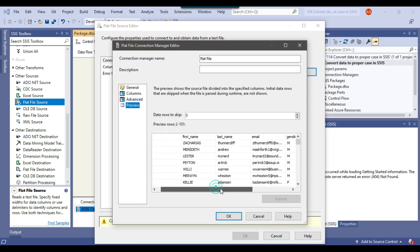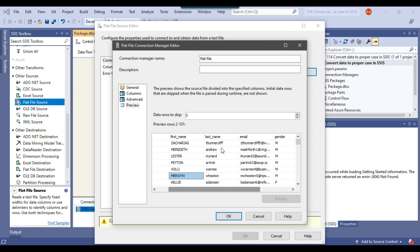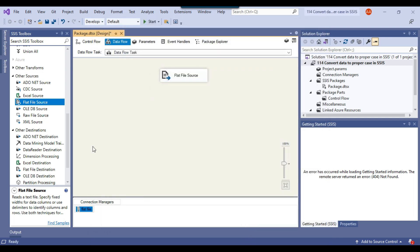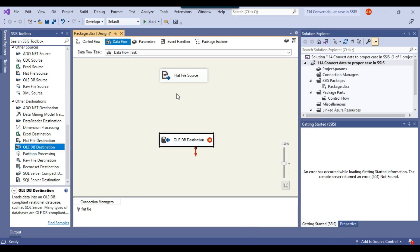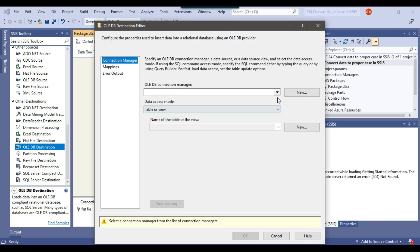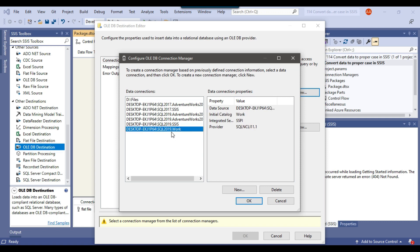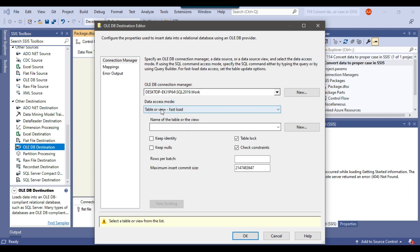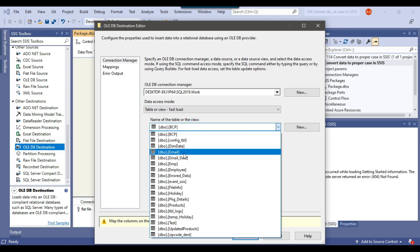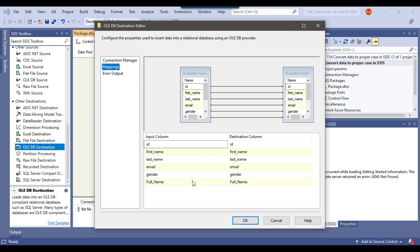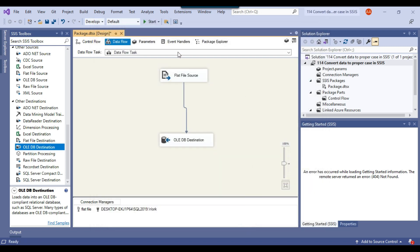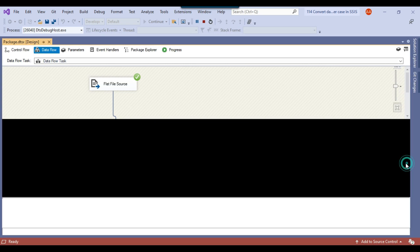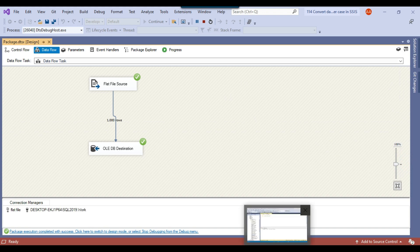I can click preview to see the data. The first name is in all caps and the last name is in all small — this looks fine. Now because we are writing to a SQL Server table, we will use the OLEDB destination. I'll configure it pointing to the email table in the work database, select table or view fast load for bulk insert, select the email table, and check mappings. The package runs and loads data as-is with no transformation yet — first name in caps, last name in small.